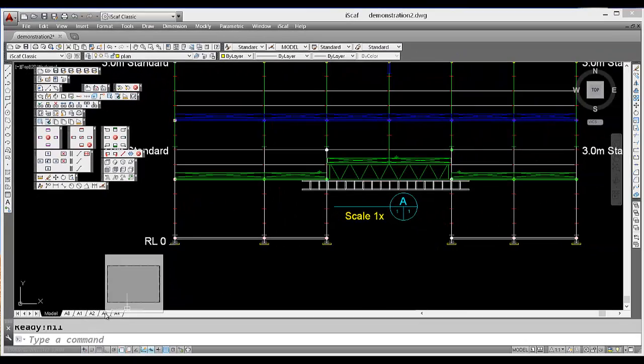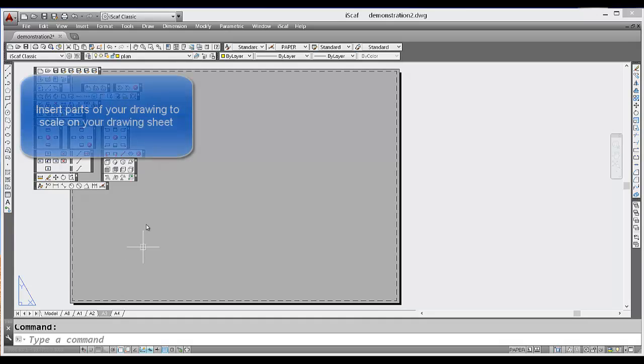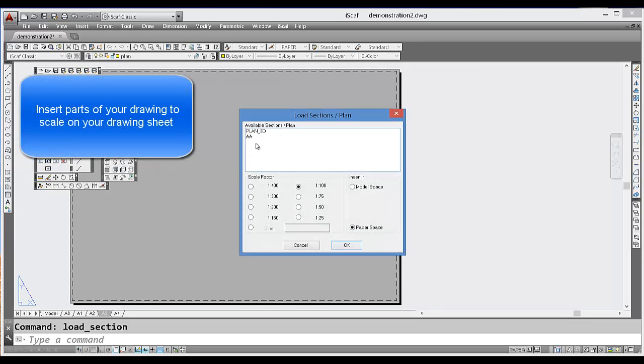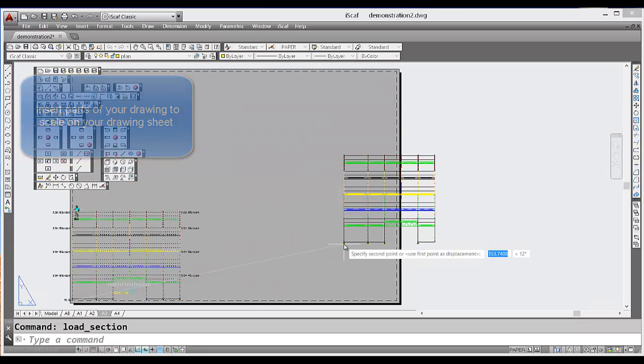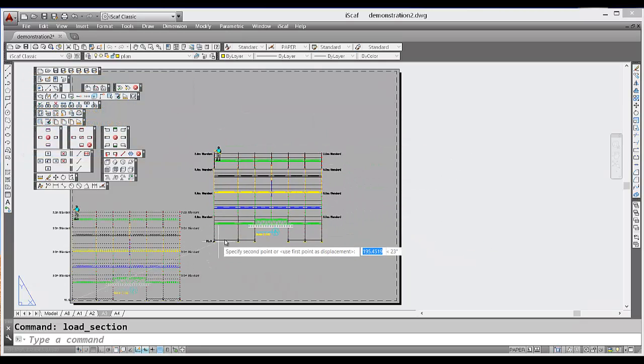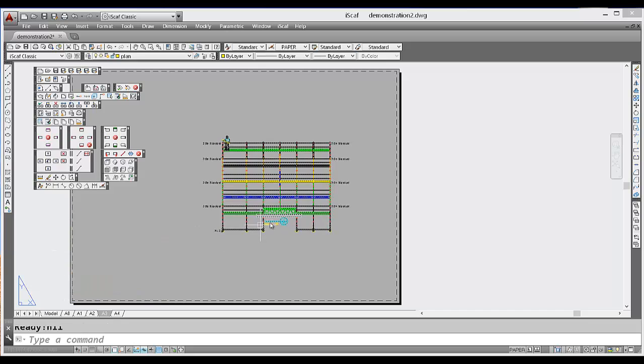If I select a separate paper sheet now, when I insert this section or elevation it comes through as one object together.